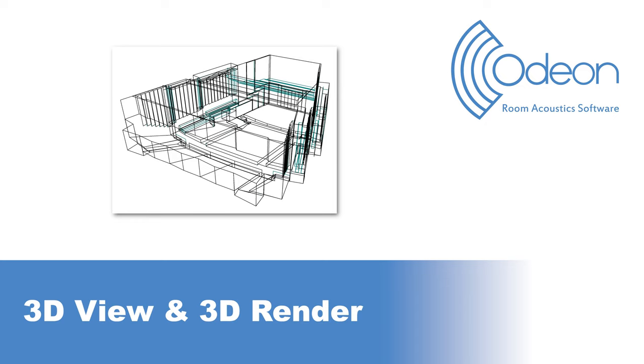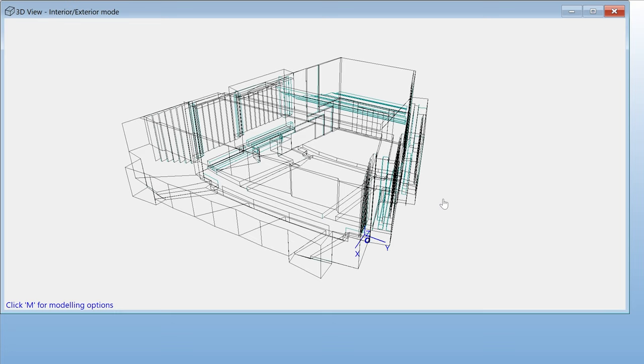Hello, this is Mario from ODEON. In this video, we will talk about the 3D view and 3D render in ODEON. The 3D view is the first window you see when loading a room into ODEON, and it shows a wireframe of your model. Let's go through the basics of the 3D view.